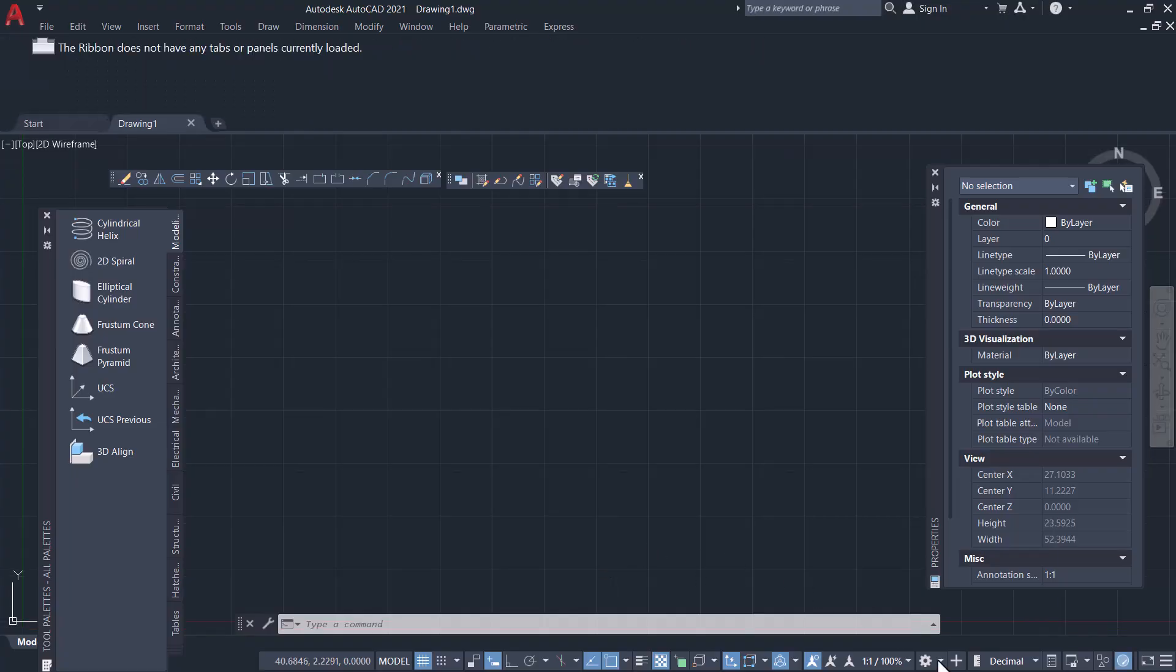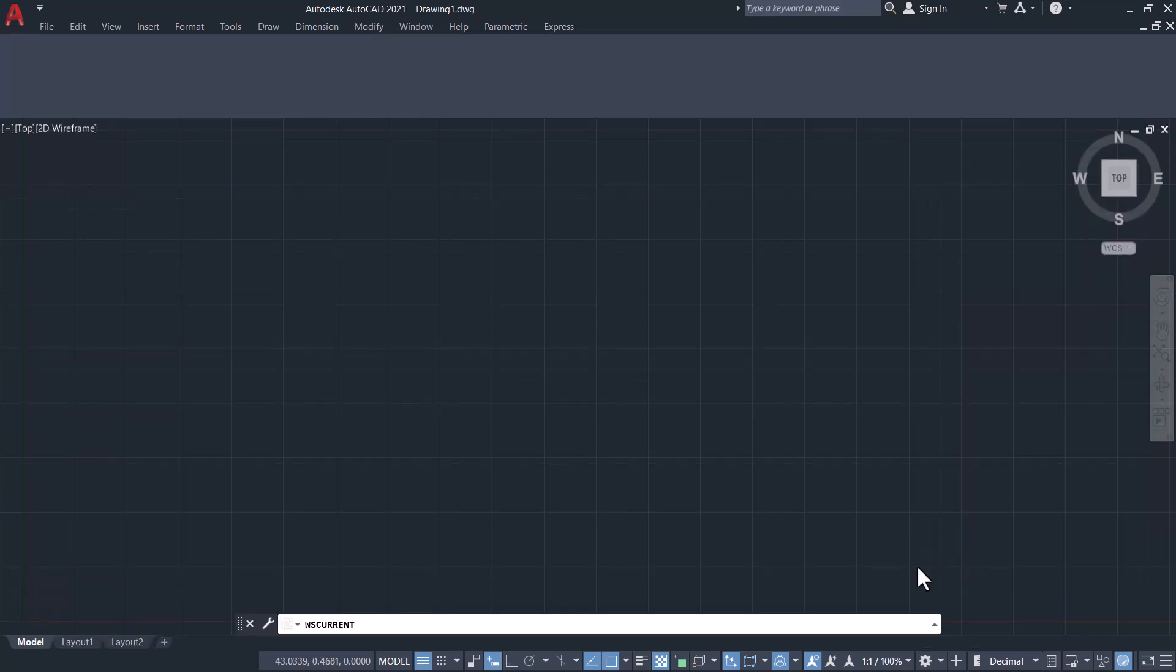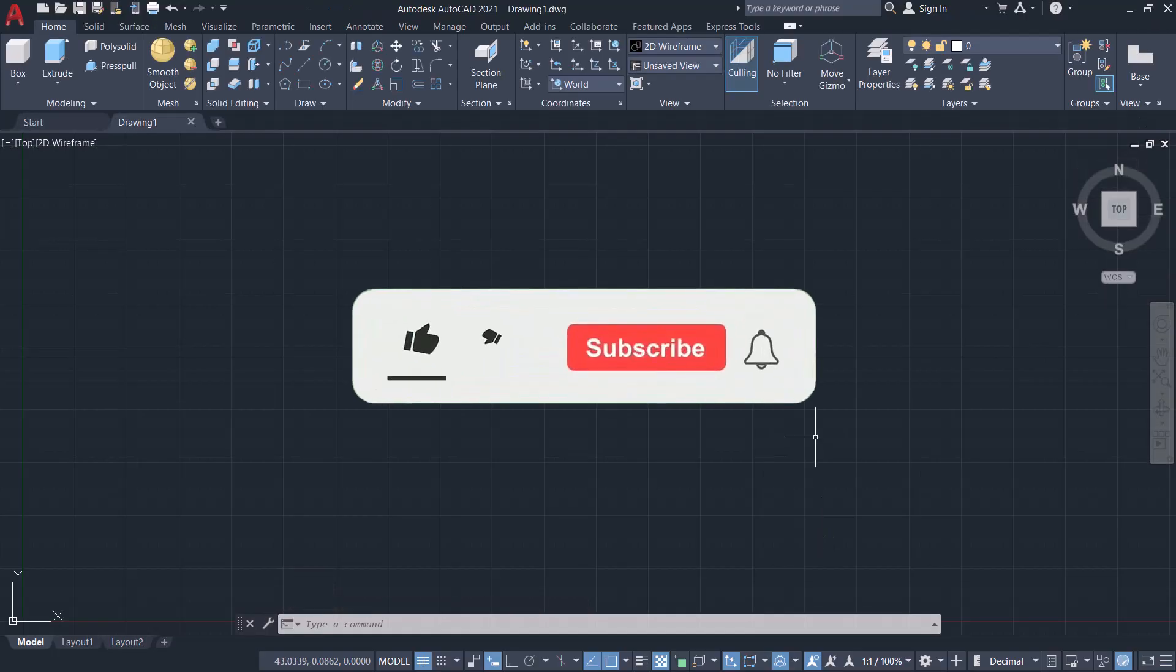Now when you click on the arrow close to the gear icon, that particular saved workspace will no longer appear. Now I'll click on 3D Modeling workspace to get it back. Please hit the like button of this video if you liked the simple tip.